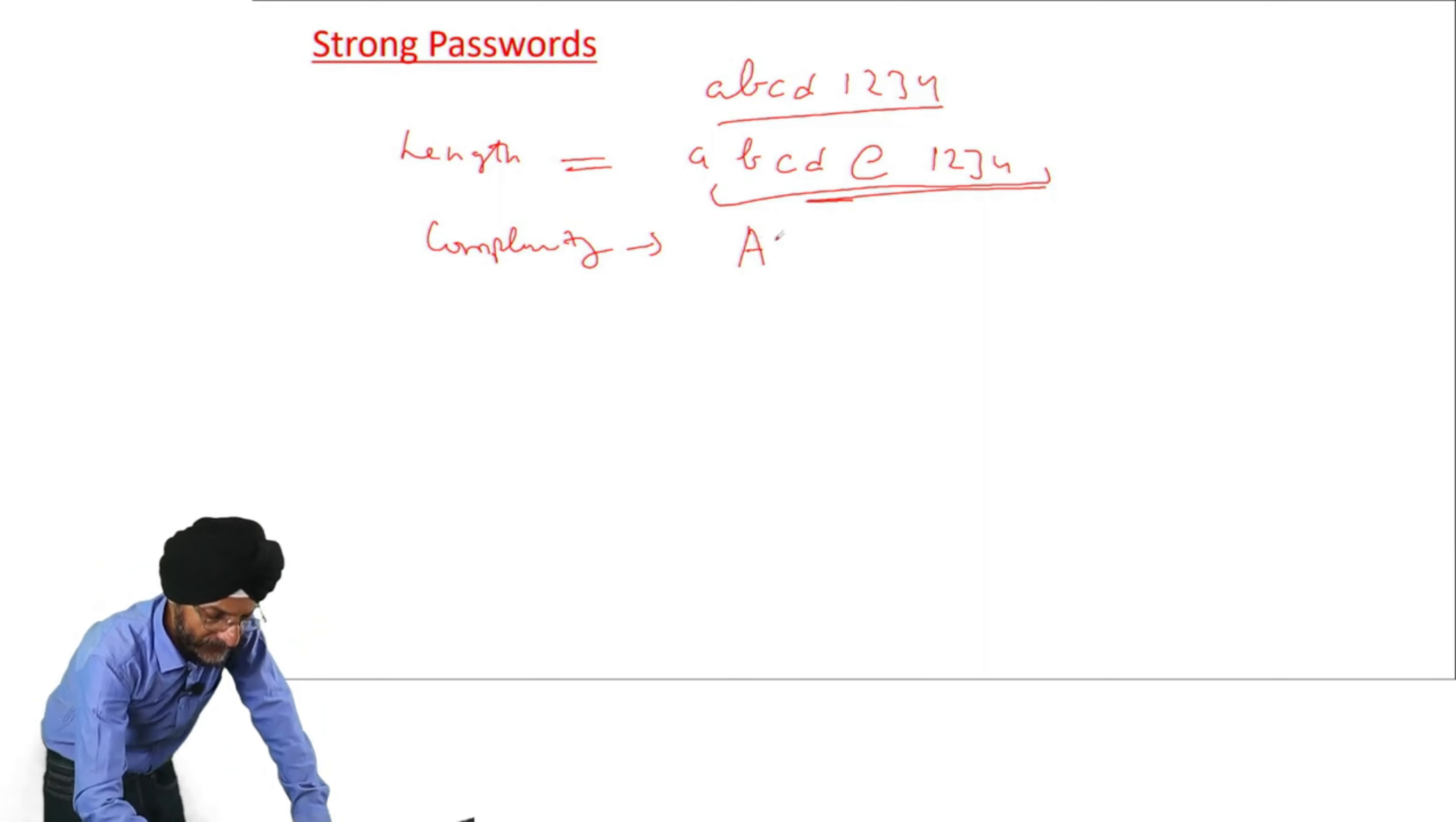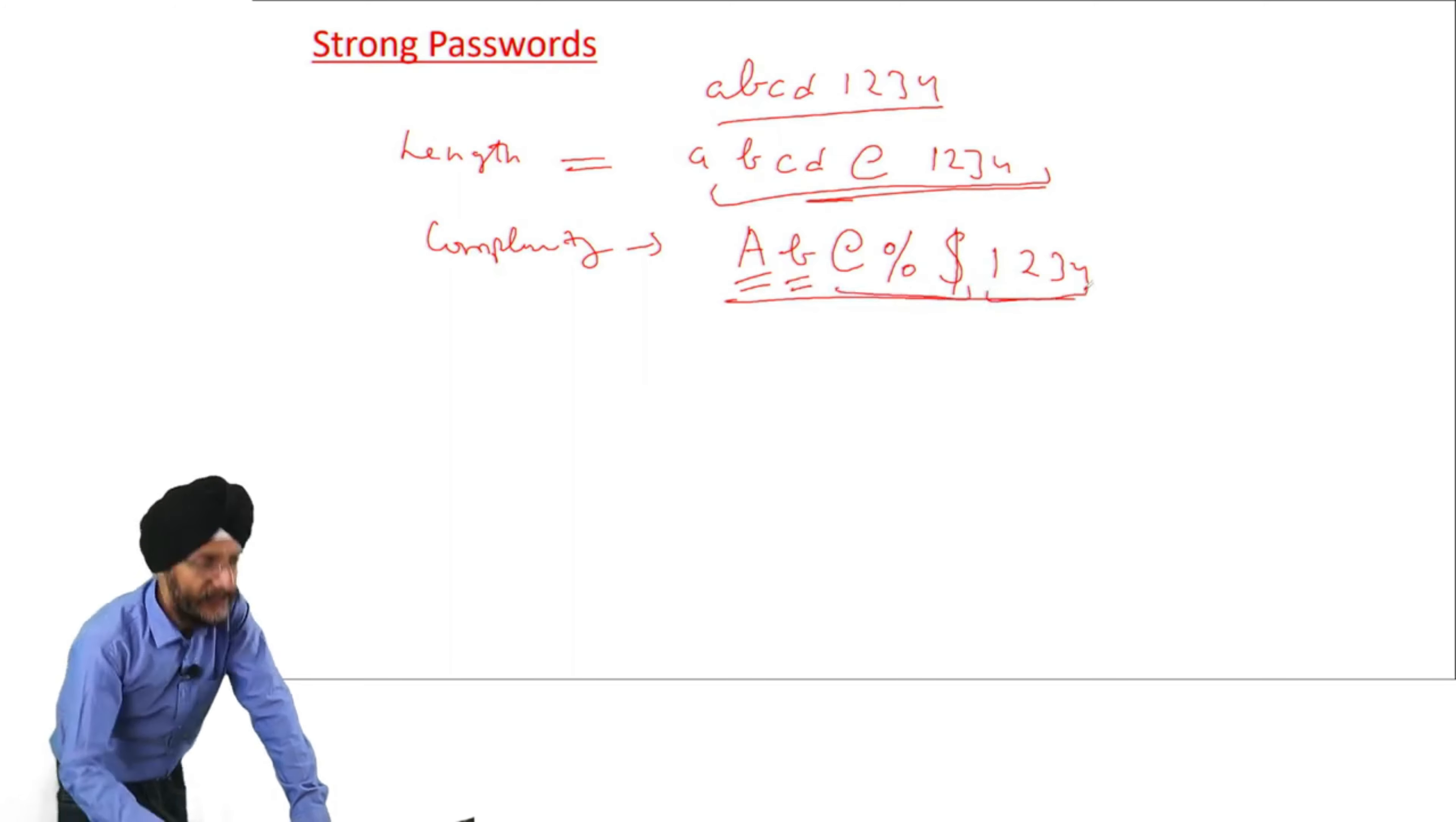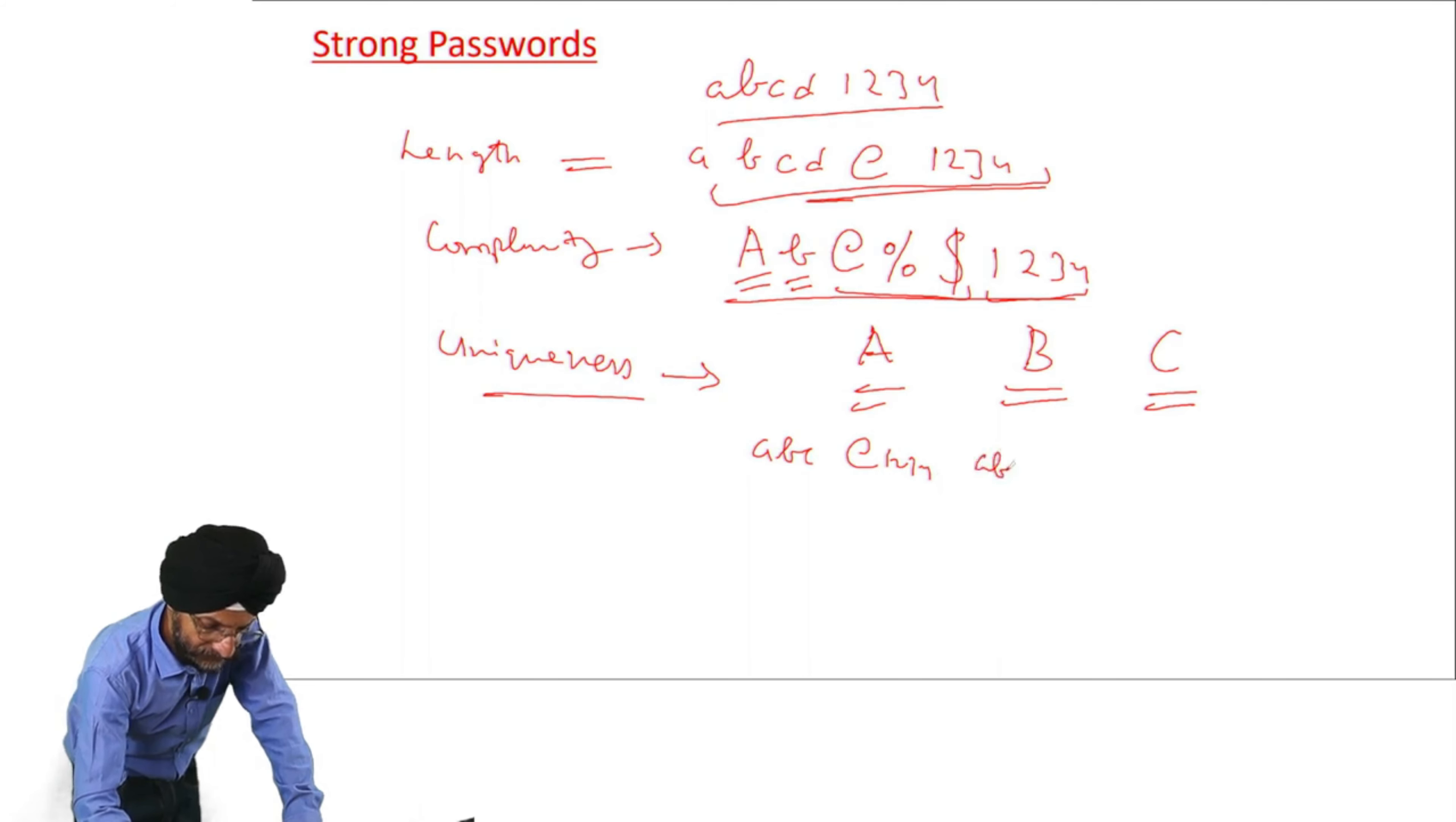But if we keep very big passwords, the characters are very lengthy, it may not be easy for us to remember. Then we can make it complex. How we can make it complex? We can keep it complex by writing it in uppercase characters. We can also use lowercase characters. Then we can use special symbols, these types of symbols. And then we have to also use numericals. In this way we can make the password strong. Here this is the uppercase, this is the lowercase, these are the special characters and these are the numericals.